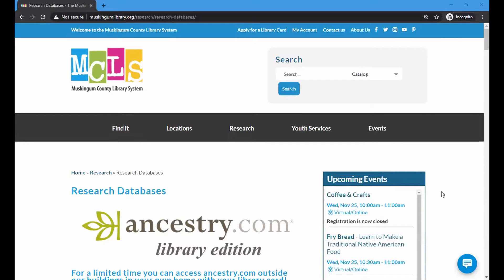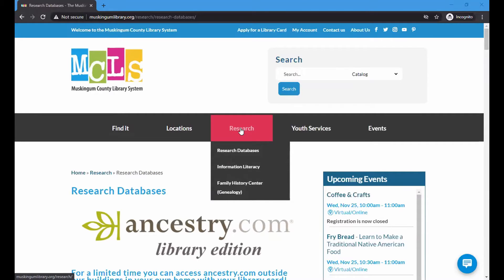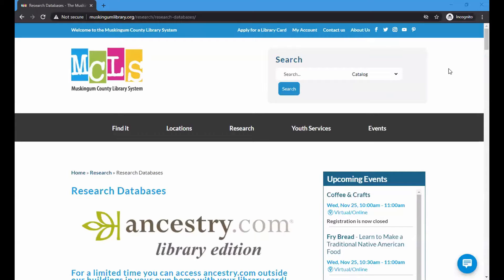First of all, how do you get to it? When you get into muskingumlibrary.org, look for the research heading where I've highlighted on the screen, and right under that you see Research Databases. I've already clicked on that, so we're at that point.